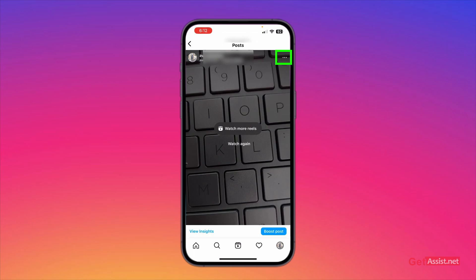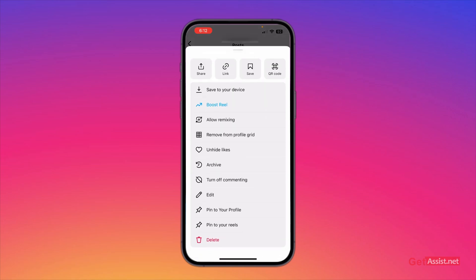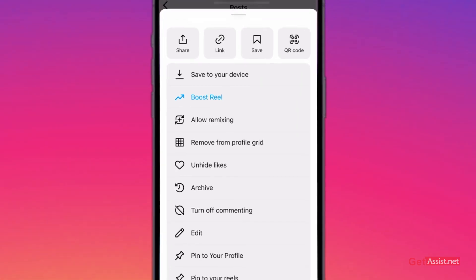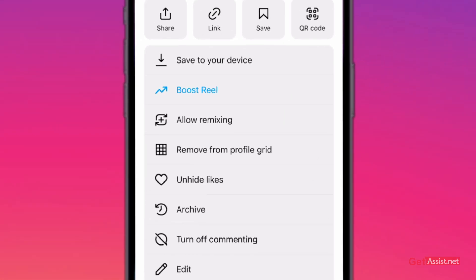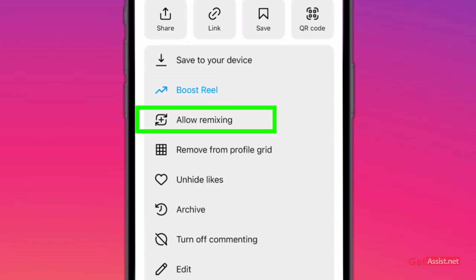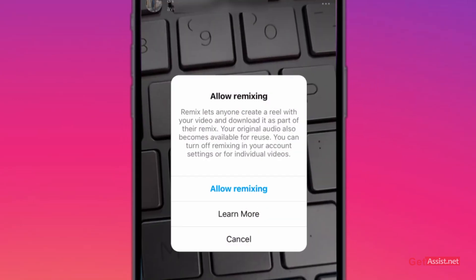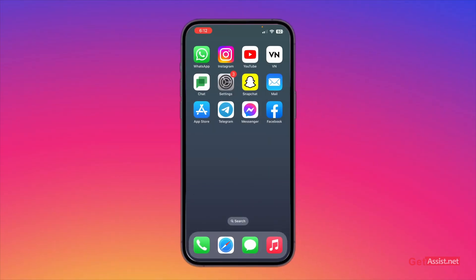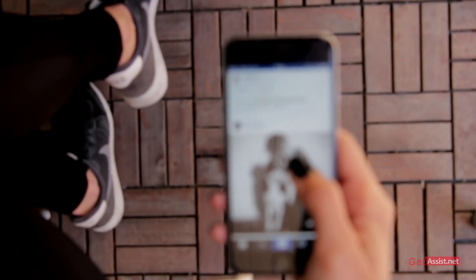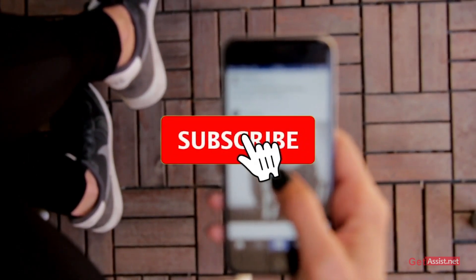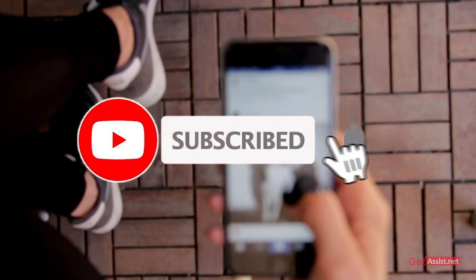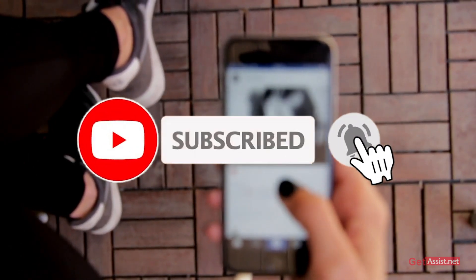If you press again on the three dots in the top right, you will see that you can turn it back on. In case you want to re-enable it, simply tap on 'Allow remixing.' That was it for today's topic. I hope you found this video helpful — if you did, don't forget to subscribe to my channel if you're not already subscribed. Thank you.